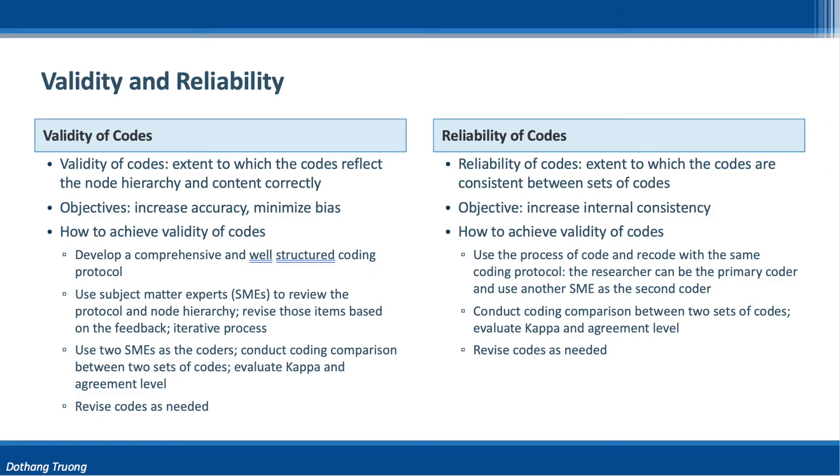There are two important points here, validity and reliability. In qualitative data coding, validity refers to the accuracy of the codes, meaning our codes reflect accurately the node hierarchy and the content. And reliability is the extent of the internal consistency of the codes, meaning the codes are consistent between coding and recoding.